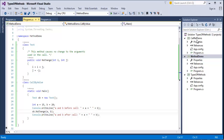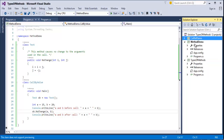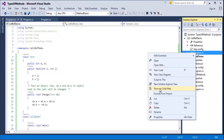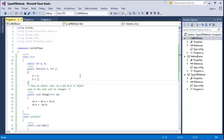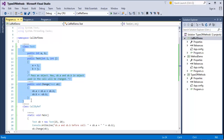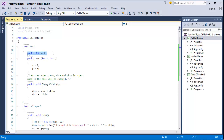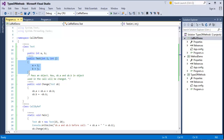Now we'll see another demo which explains call by reference. Here in the example, I have a class called 'test' with two public integer fields, a and b. I have a constructor named 'test' — it must match the class name — that takes two parameters i and j, and initializes a equals i and b equals j. I also have a method called 'change'. In the main method, I create an object of test called 'ob'.